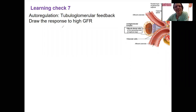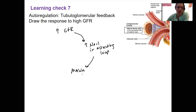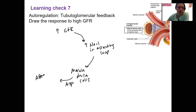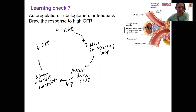This learning check might be a bit harder — please try it. High GFR is our stimulus. This results in increased NaCl in the ascending limb, which triggers the macula densa cells to release ATP as an output signal. This causes the afferent arterioles to constrict, decreasing GFR. The macula densa cells detect NaCl in the ascending limb and provide negative feedback. Nice.